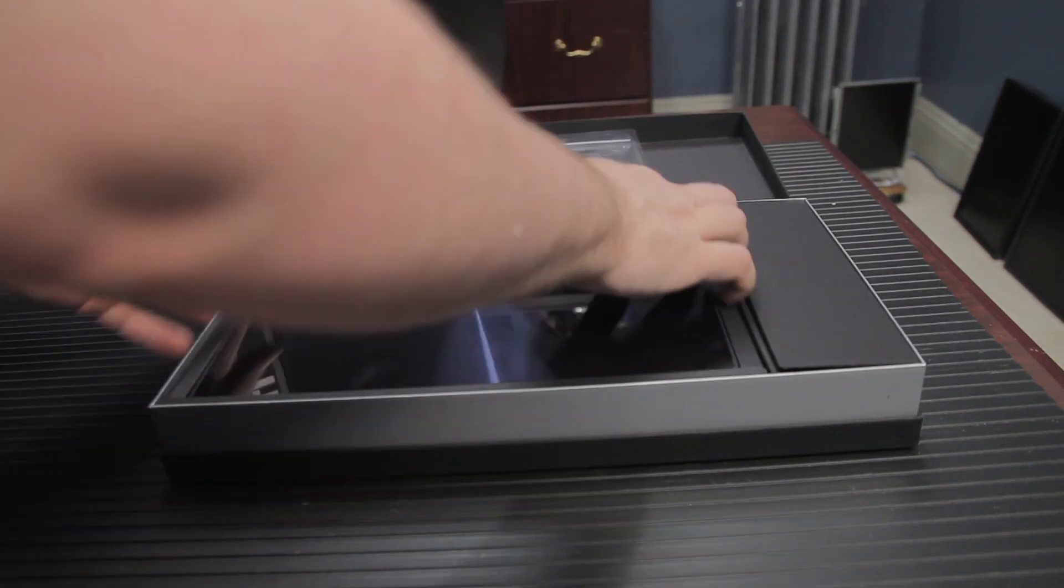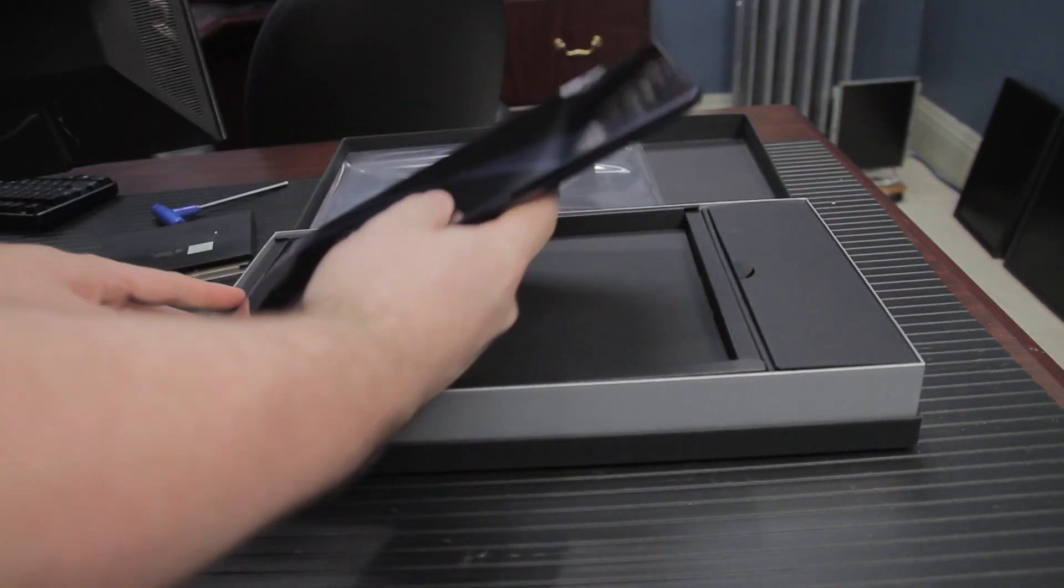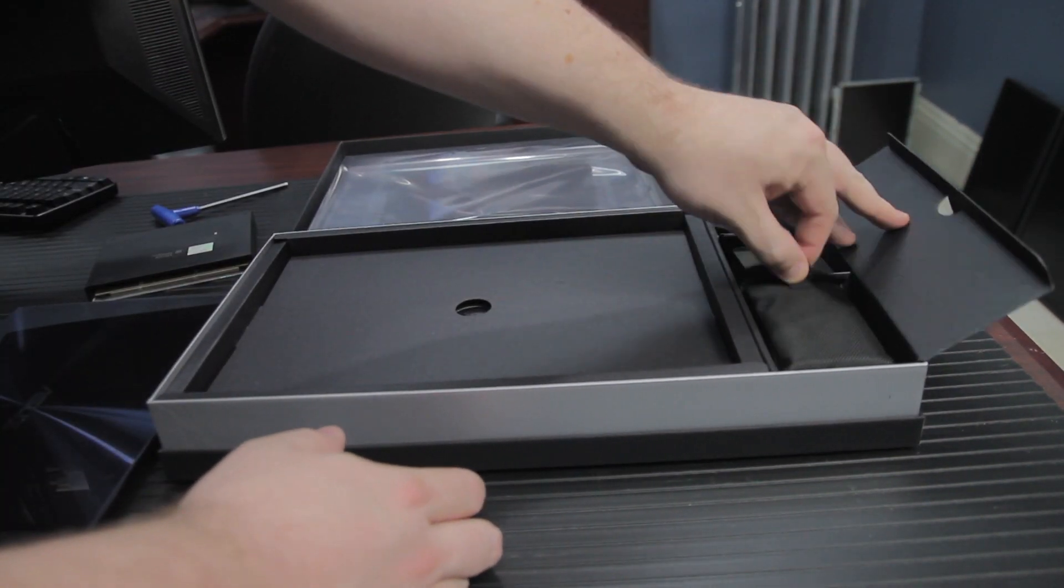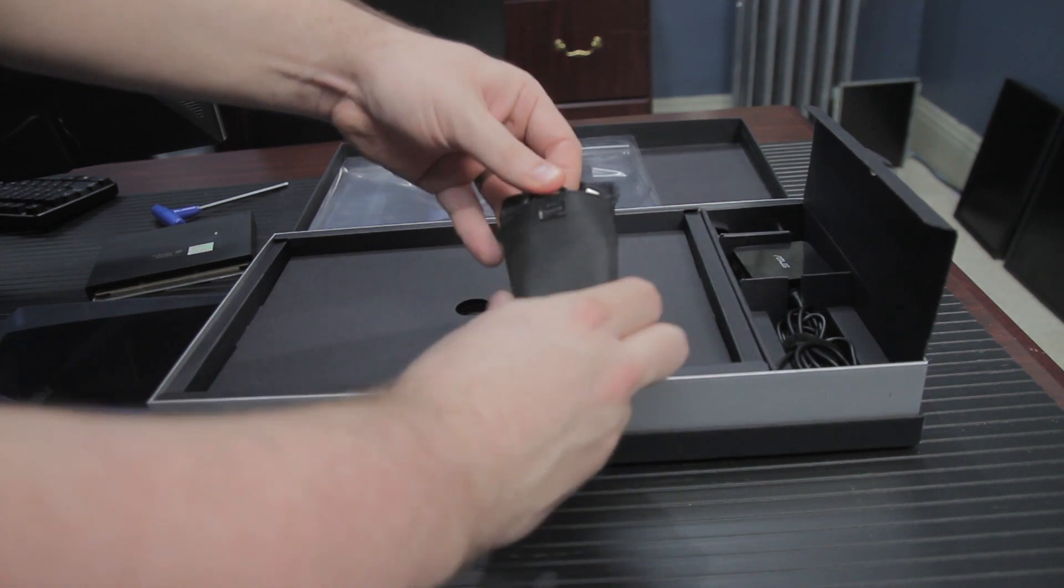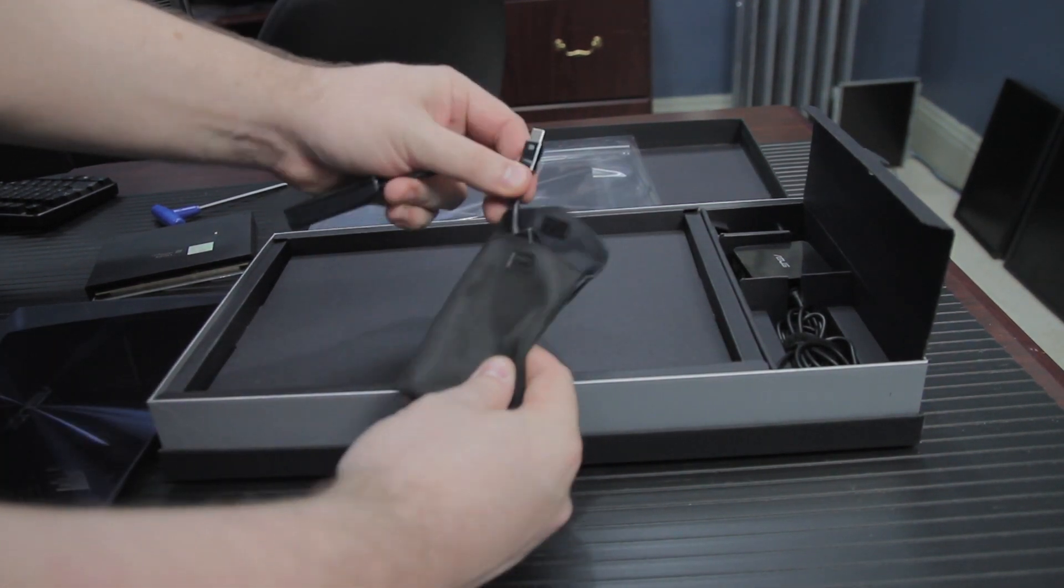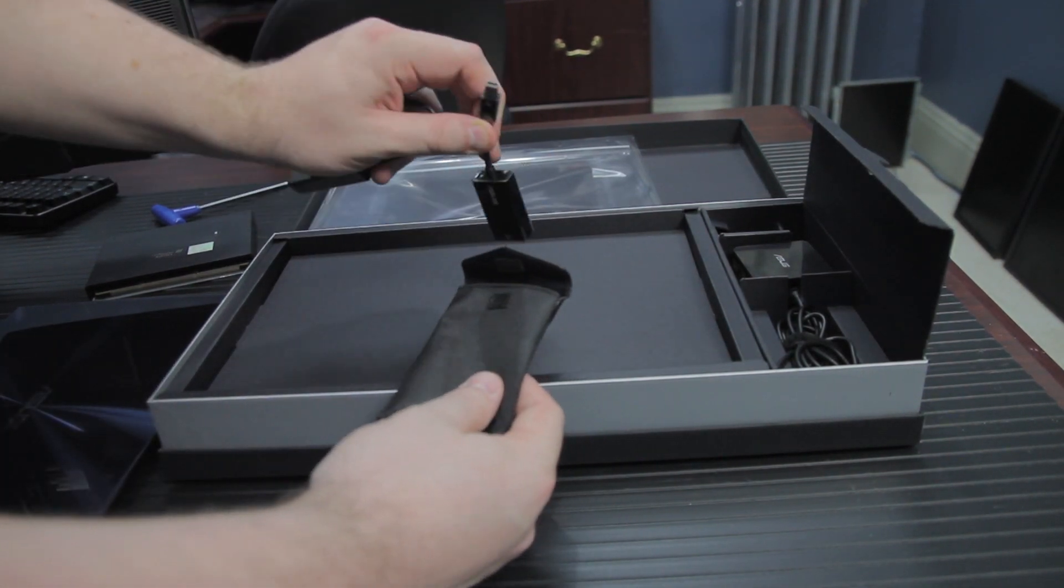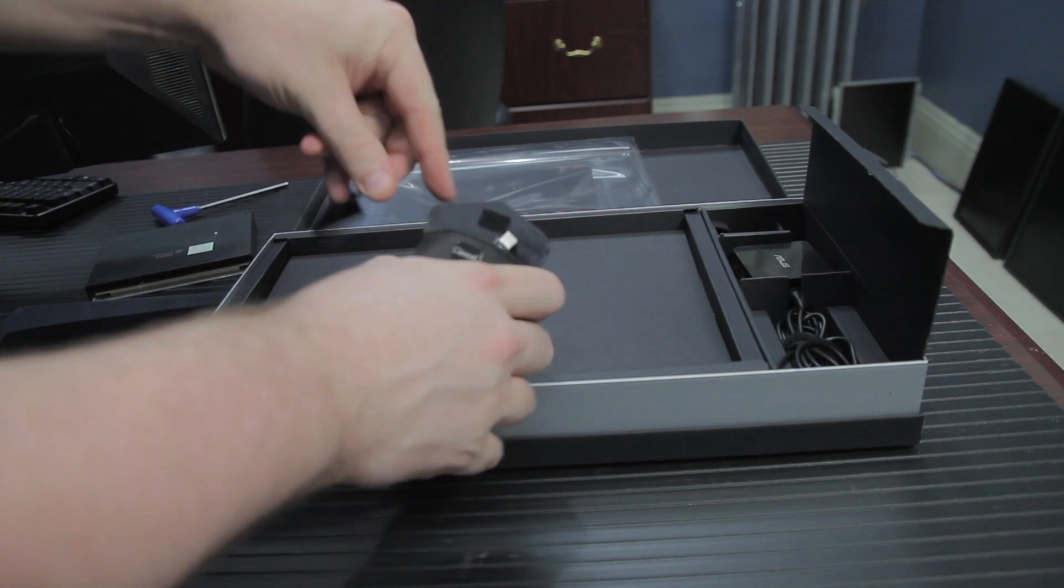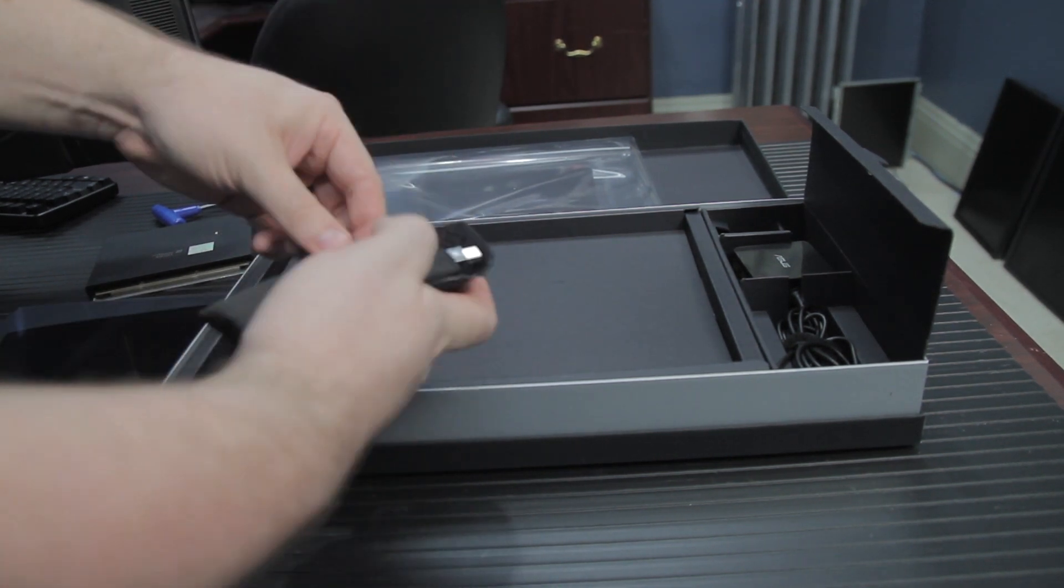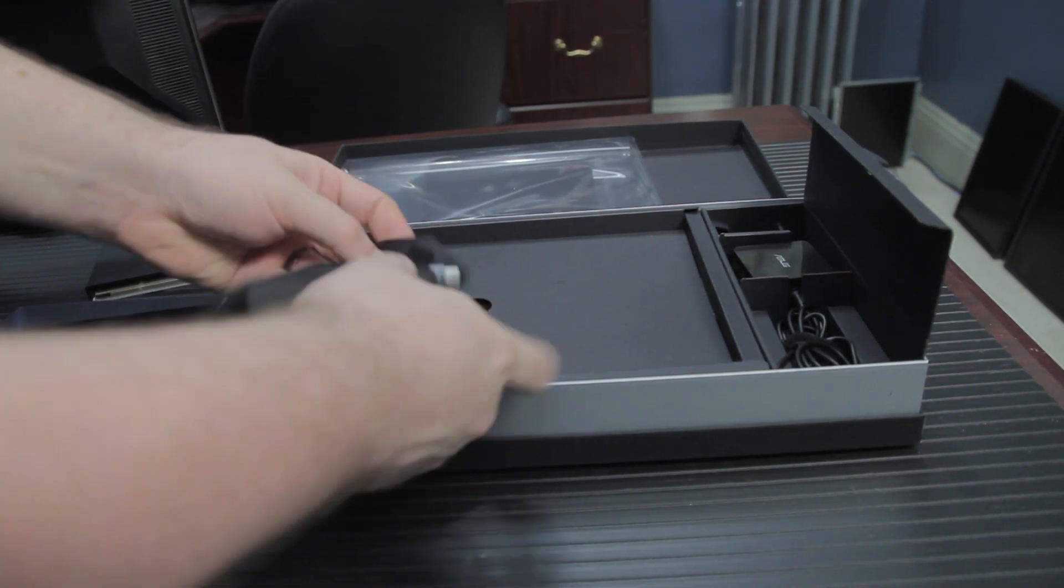ZenBook is ASUS's word for an Intel Ultrabook. In the ASUS ZenBook style, the unboxing experience is a pleasant one designed to make you feel like you're buying a high-end and exclusive product.